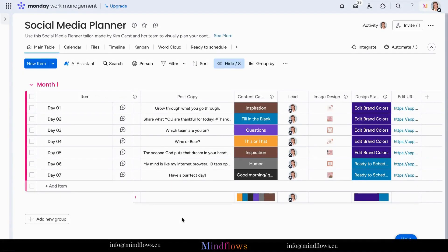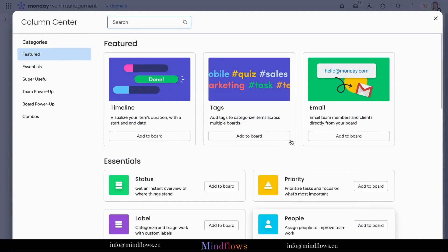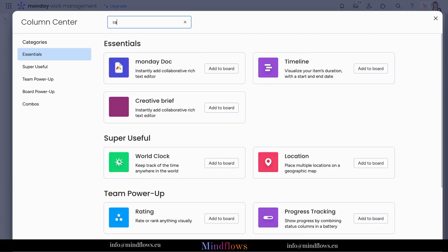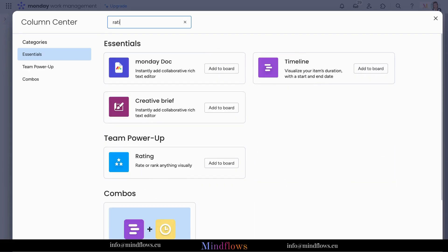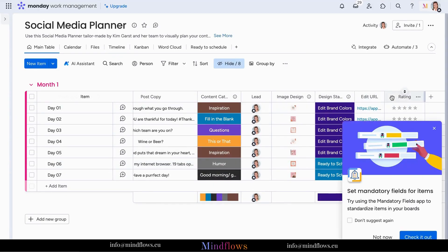The rating column allows us to rank, rate, and prioritize items with ease. To add it, click on the plus icon located on the top right of your board and select more columns. Once you're in the column center, select the rating option and add it to your board.